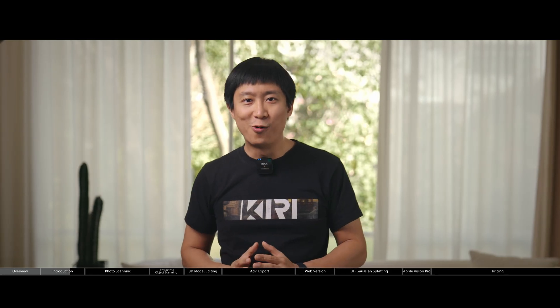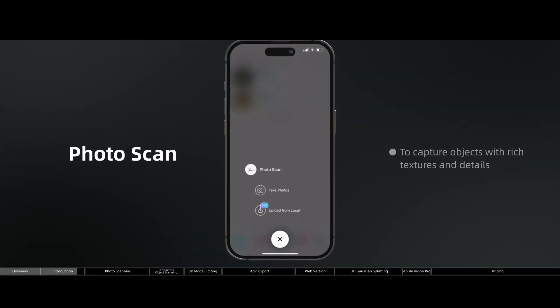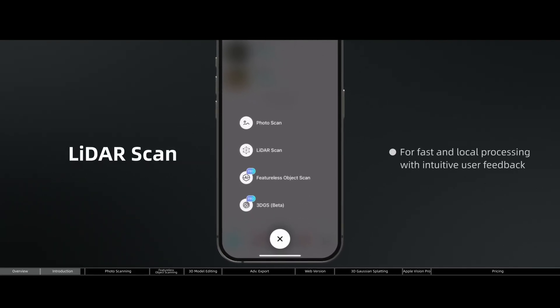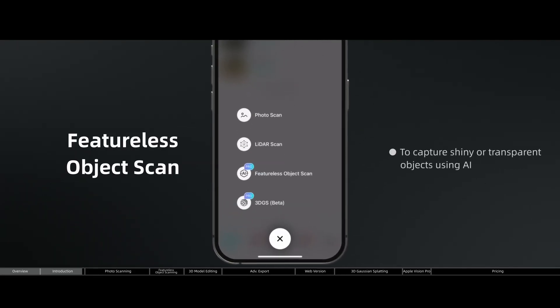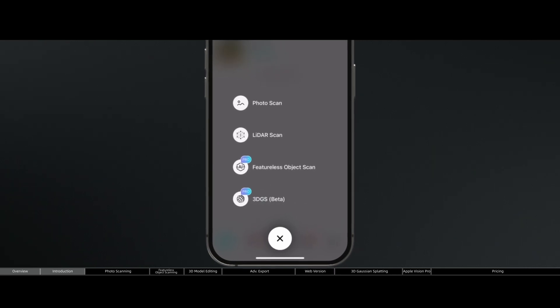3D scanning can be very tedious. More often than not, you need to use different approaches to accommodate different project needs, or sometimes you need different technologies for different kinds of objects. So instead of switching between tools and software, KiriEngine is the only 3D scanner app that gives you all the powerful abilities within one place.